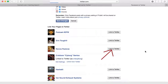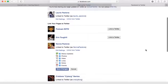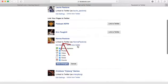Now every time I make a public post on my page, Nonna Paolone, it automatically gets published on her Twitter page.